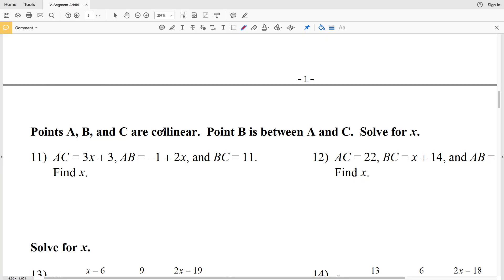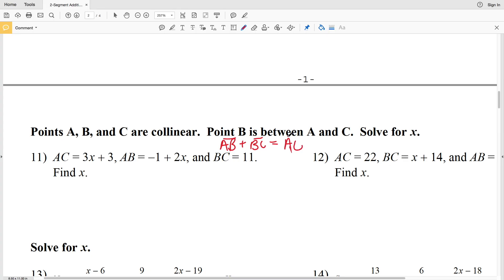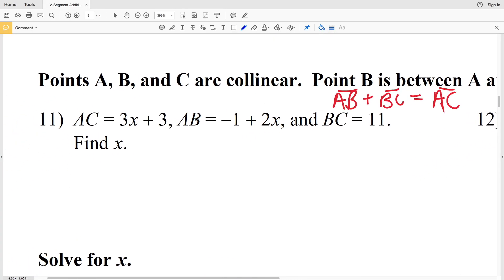For numbers 11 and 12, points A, B, and C are collinear and point B is between A and C — just like in numbers 9 and 10. So we know that AB plus BC equals AC. However, in both problems 11 and 12 we're solving for X.